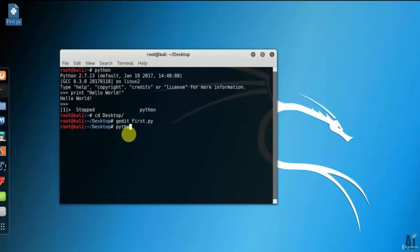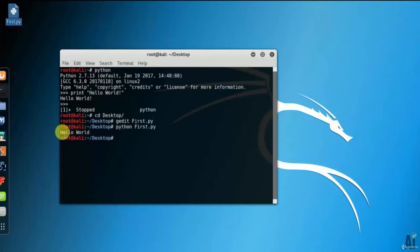Now, run the command as python first.py. You can see that it has printed the hello world successfully on the terminal.